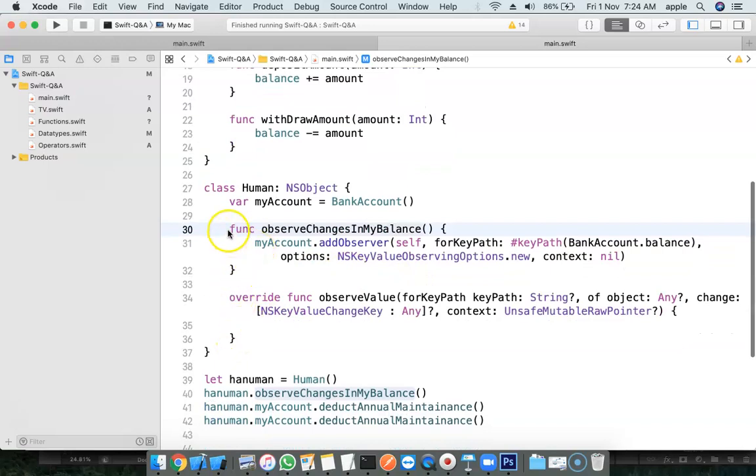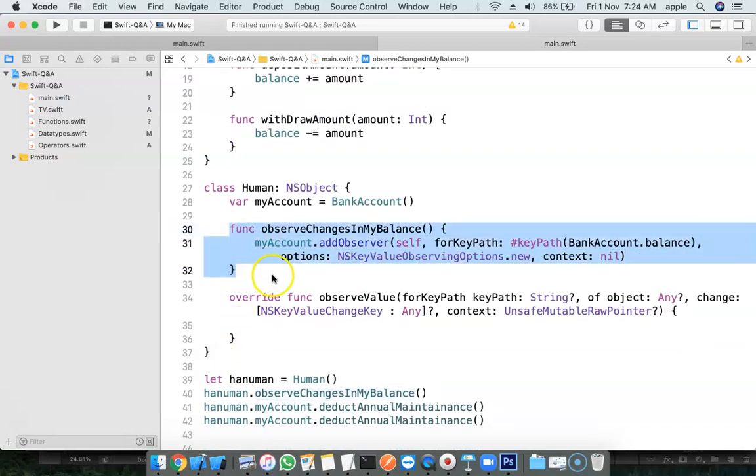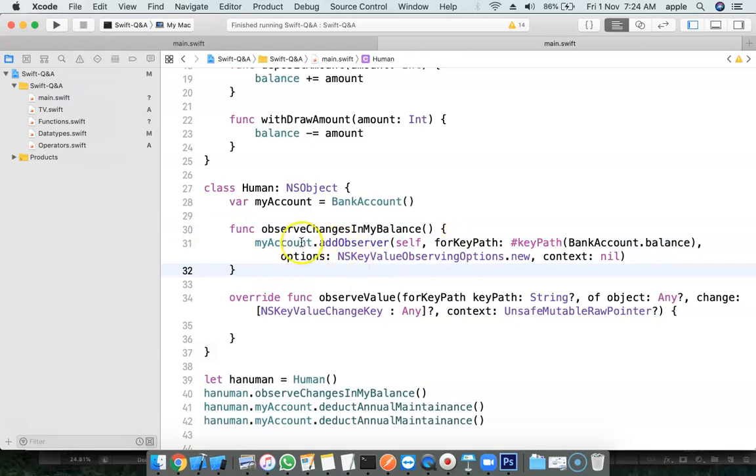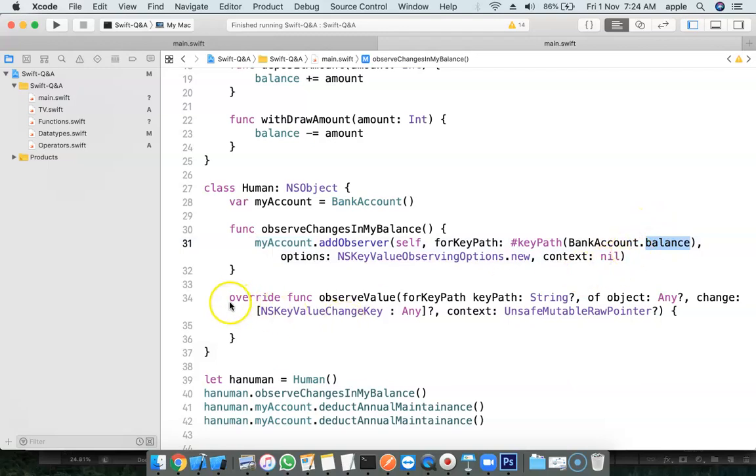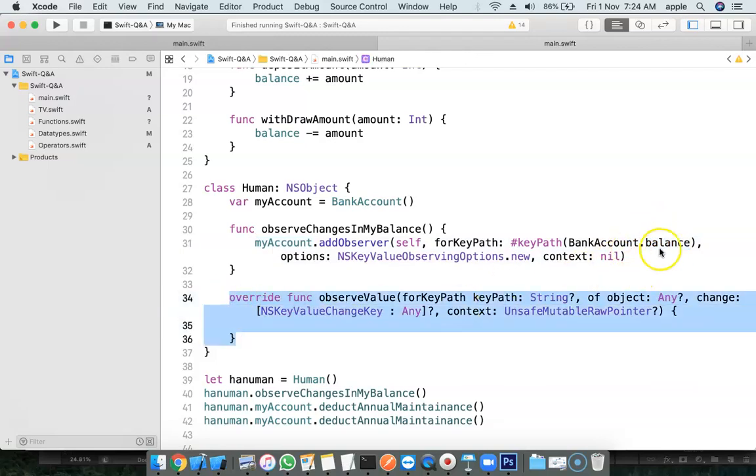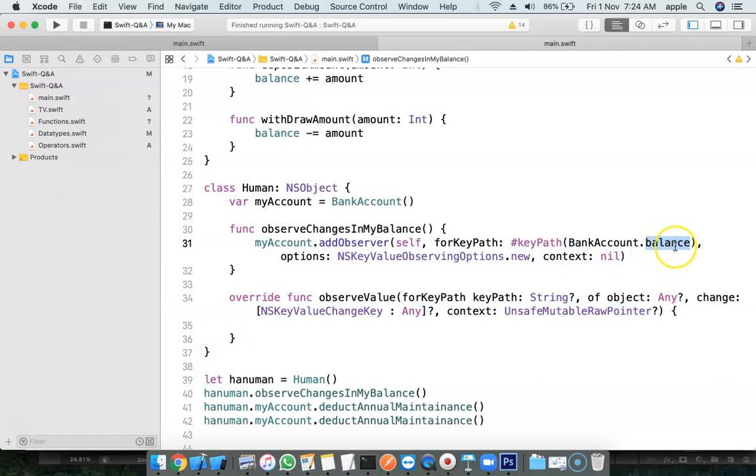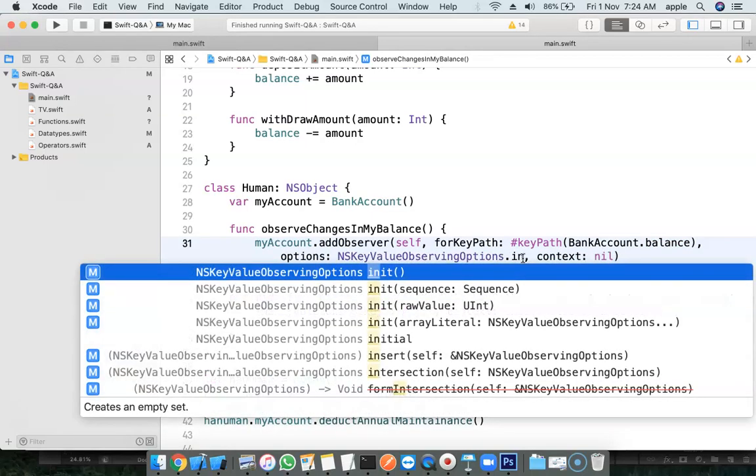One is for registering the observer. I'm telling I'm going to receive messages. This is the message when there is a change in balance property. And I want new value here. You can also have the old value. You can also have the initial value.